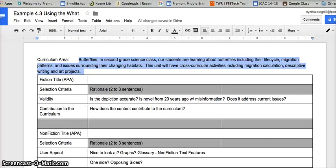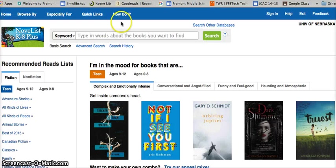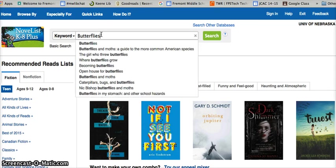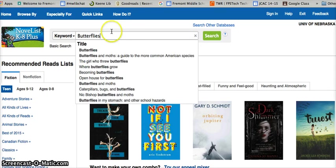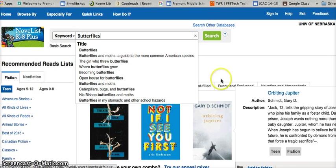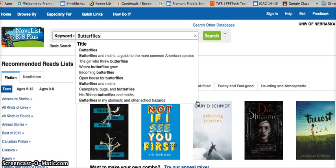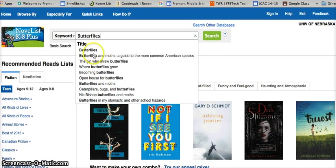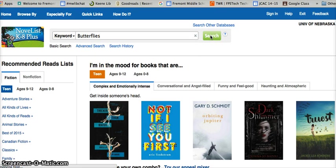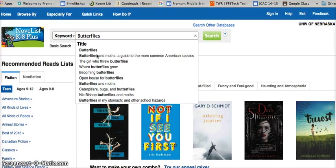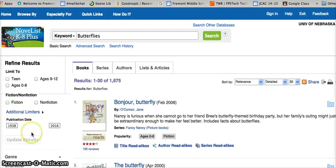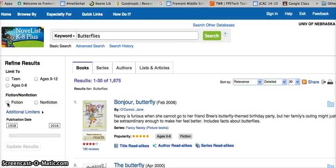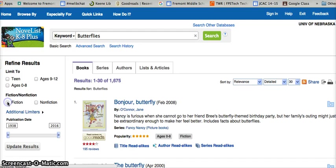I'm going to pop over to Novelist and give you a demonstration of how we can start searching for a topic. Just want to draw your attention to this book, Orbiting Jupiter by Gary Schmidt. I read this, loved it, cried like a baby—get some tissues and spend an evening with that one. It was amazing. We're going to search for butterflies, and we're going to end up with a whole bunch of results. Right here, I can choose fiction.